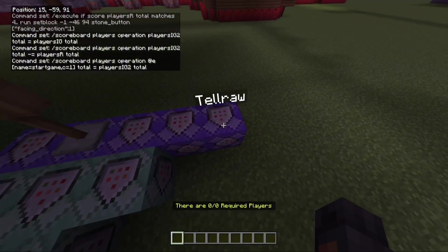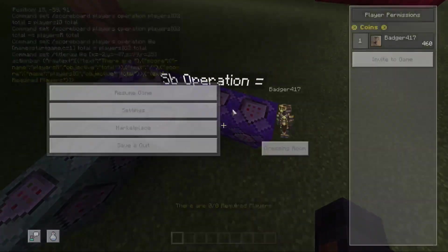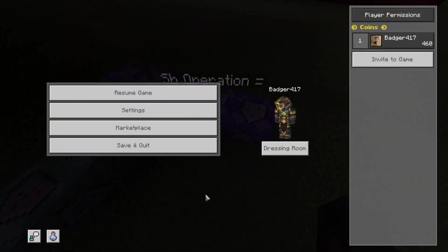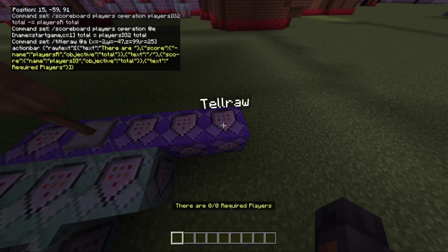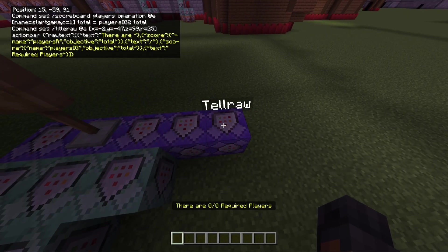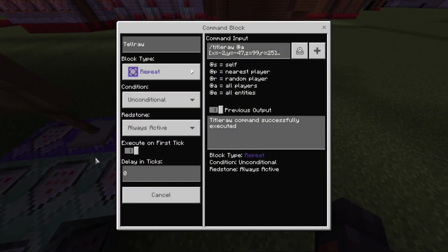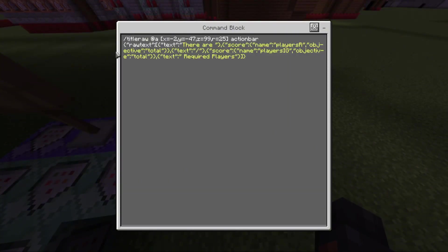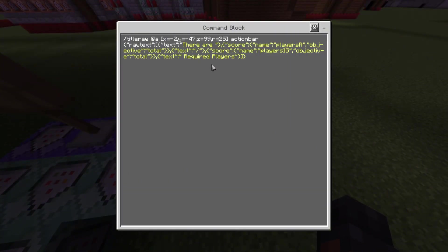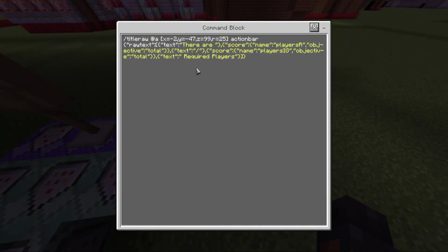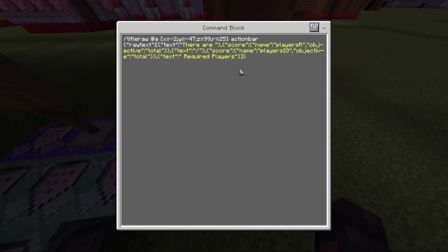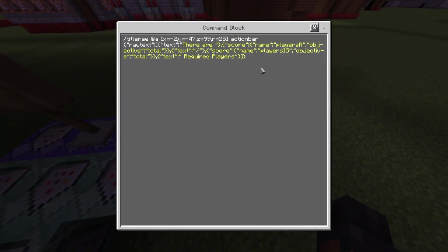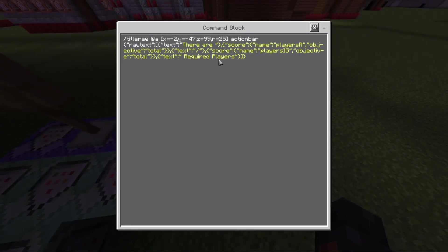And then the final one. This is a title raw. This actually displays. Right here. I have it paused. But right above my hotbar, there are zero out of zero required players. This is actually what displays it. So zero tick. So it's going to be long. But this is just how I have mine set up. So it's title raw at A, the coordinates, the radius, action bar. And then you just type all of this out. And what this will do is it will display the action bar, which is above the hotbar. And it will just show the required players when you're inside the queue.